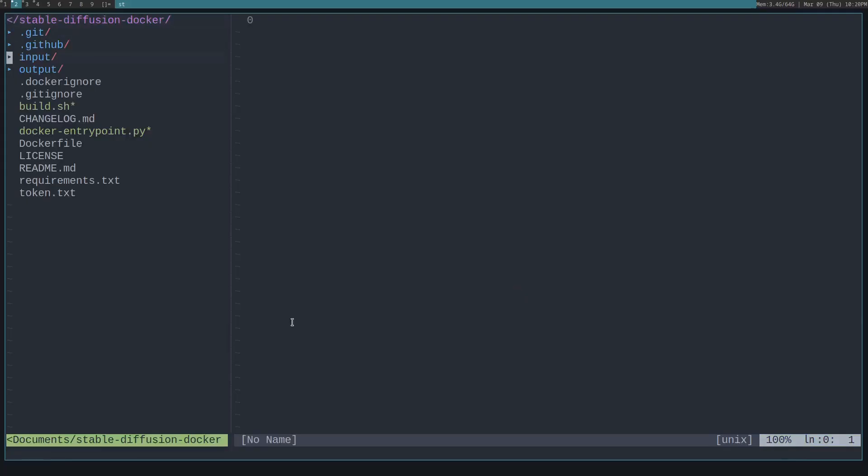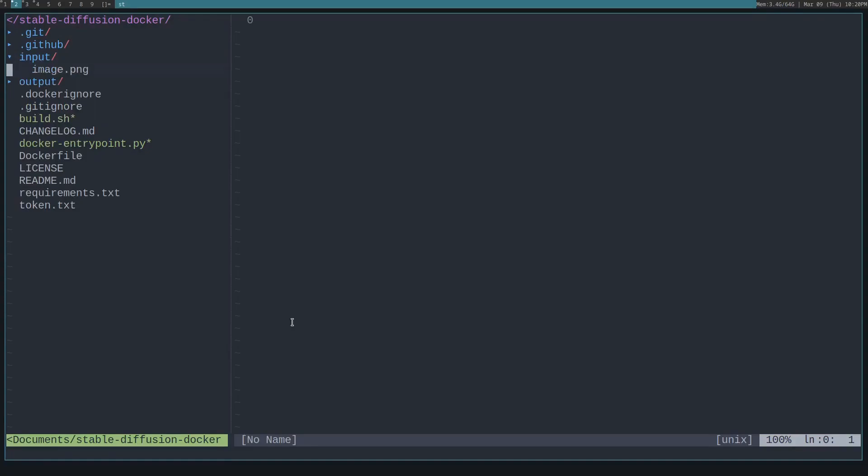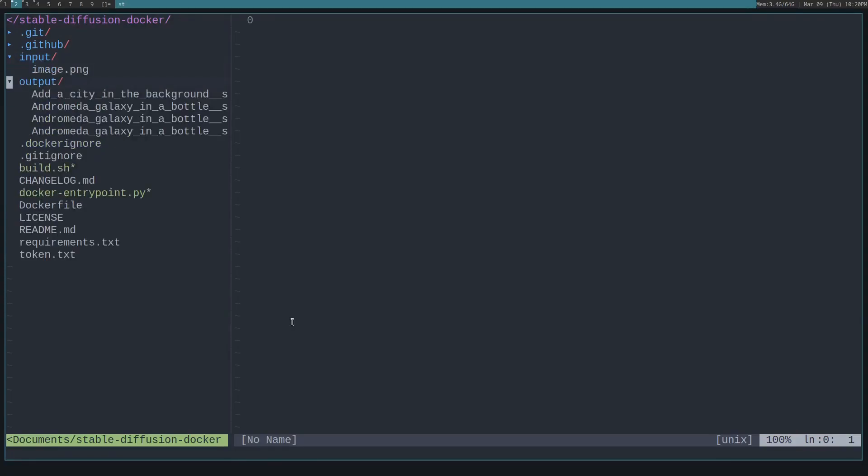And the final thing I'll mention is you put your input images in this input folder, and the output folder contains all of the images that Stable Diffusion will generate.